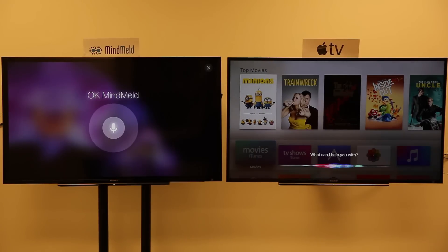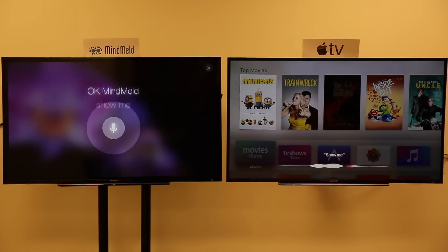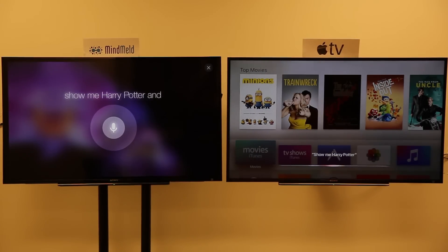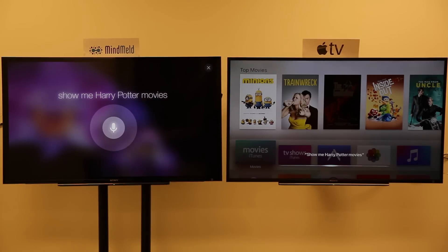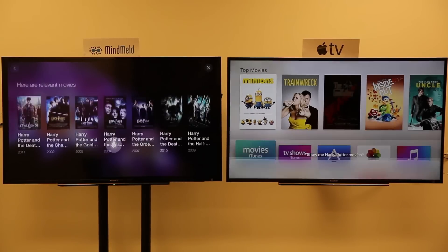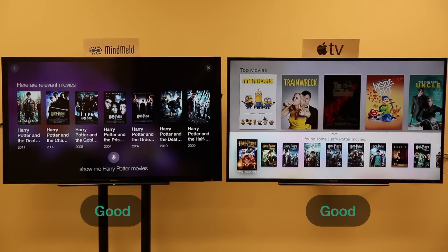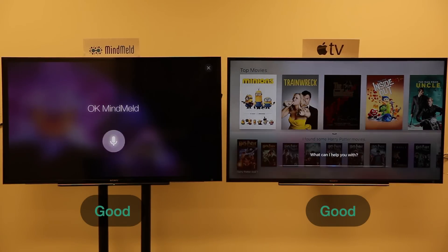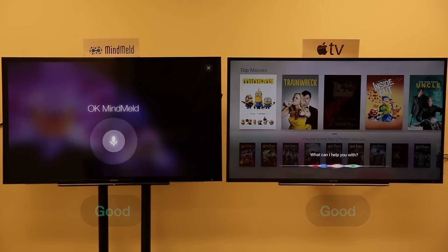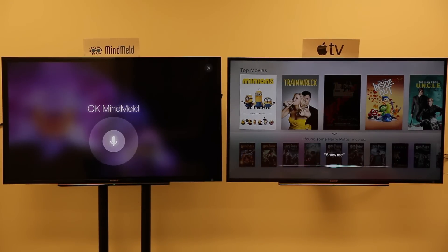Show me Harry Potter movies. Show me movies with Jeff Bridges.